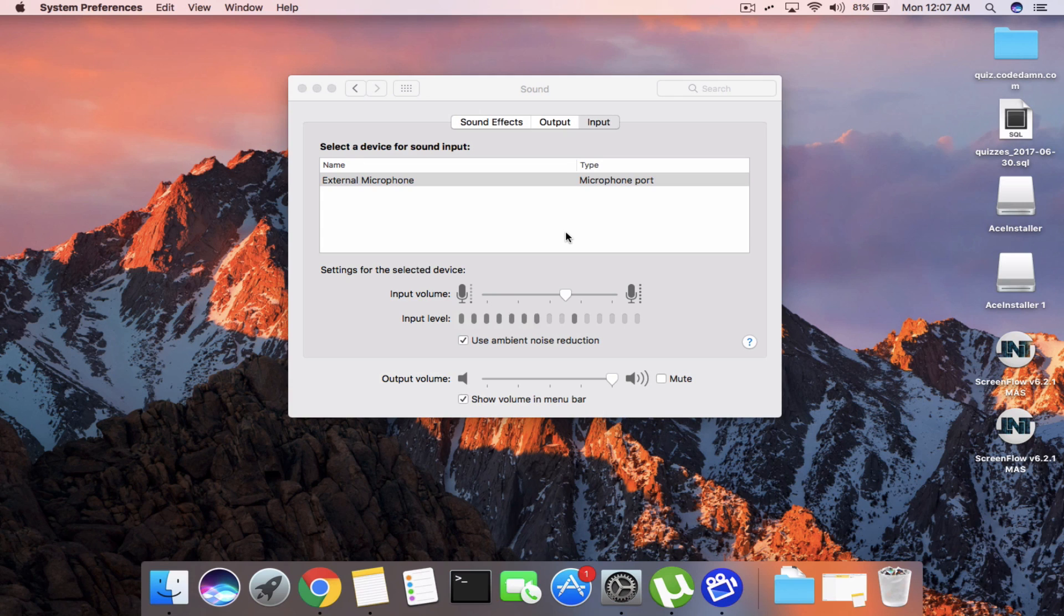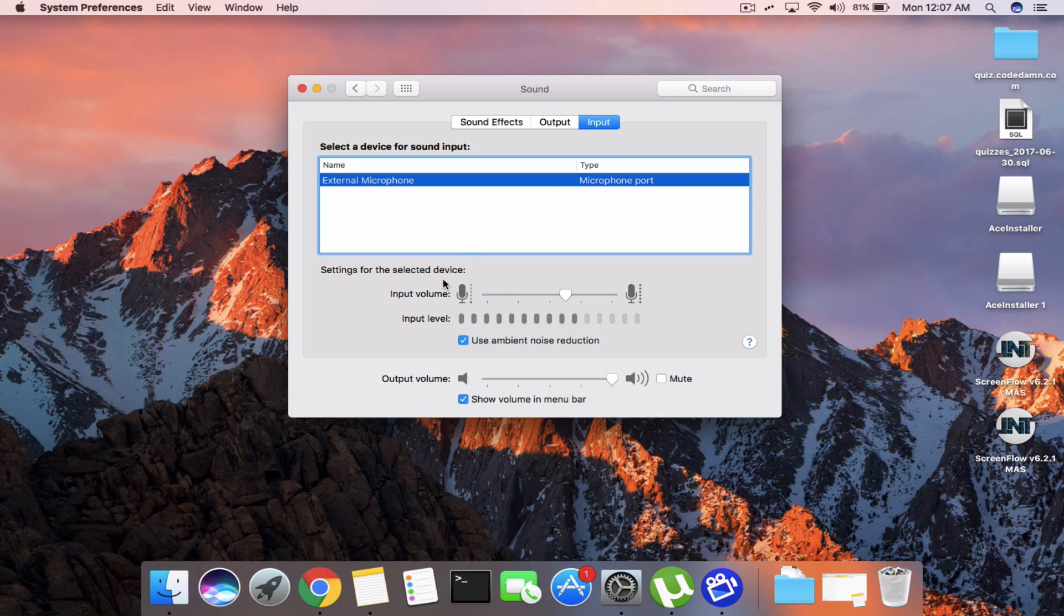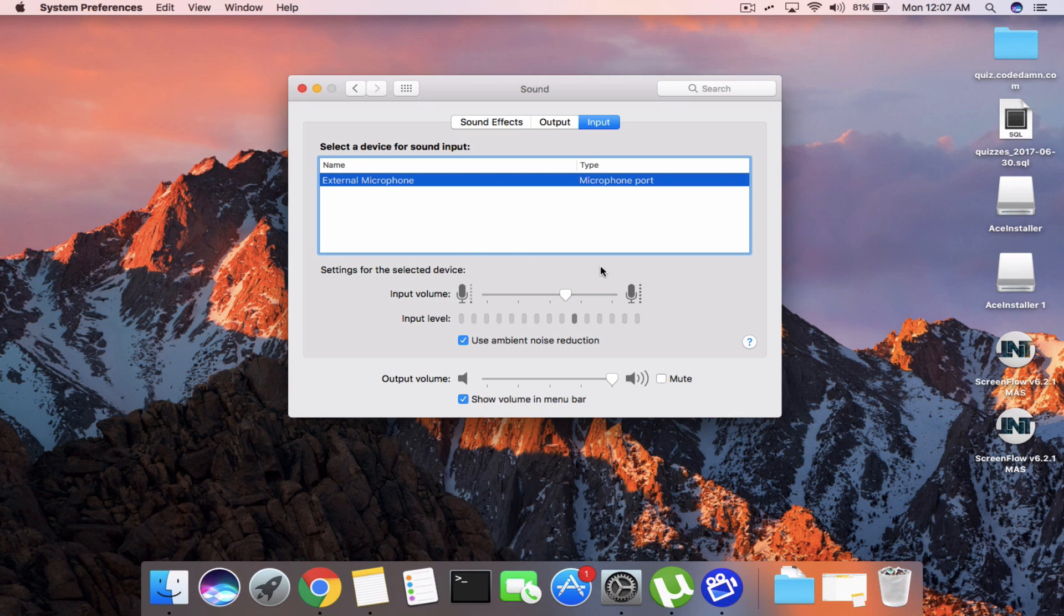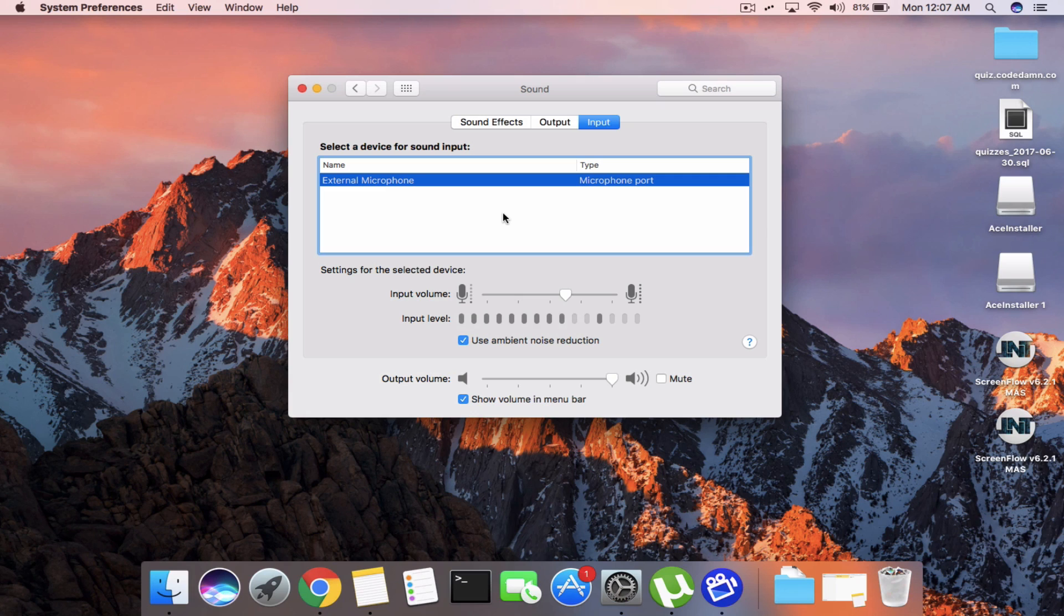For MacBook Pro you can go into input and change device settings from output to input mode, but for MacBook Air there was none and there's a lot of confusion whether you can make use of any external microphone apart from the Apple AirPods or not.